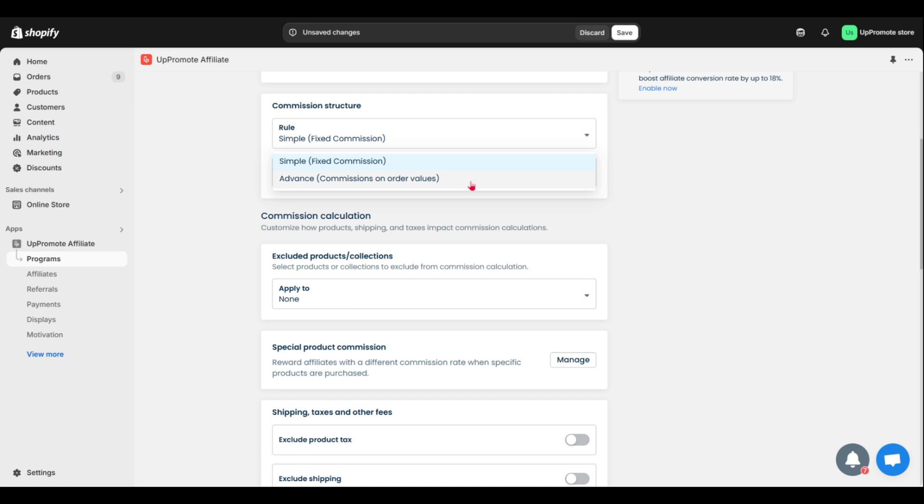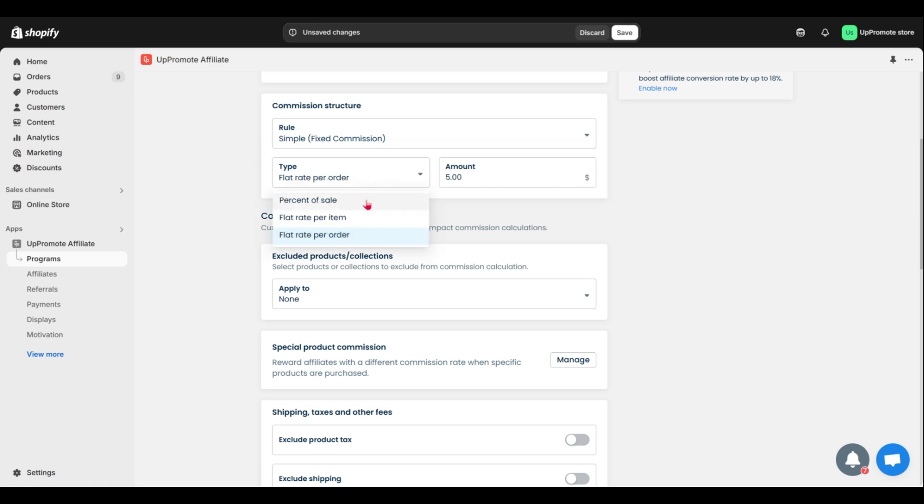For either option, pick from three commission types. Percentage of sale, like 10%.